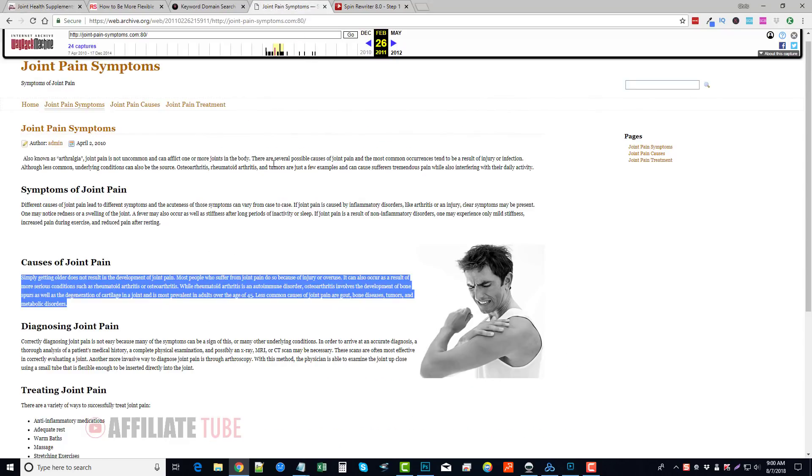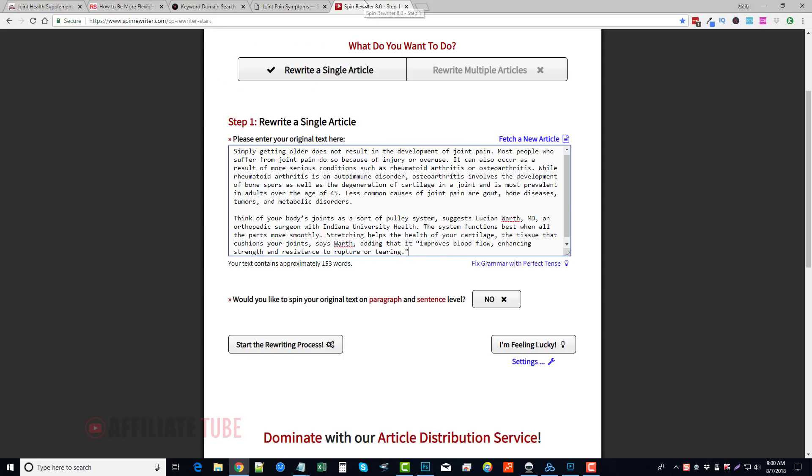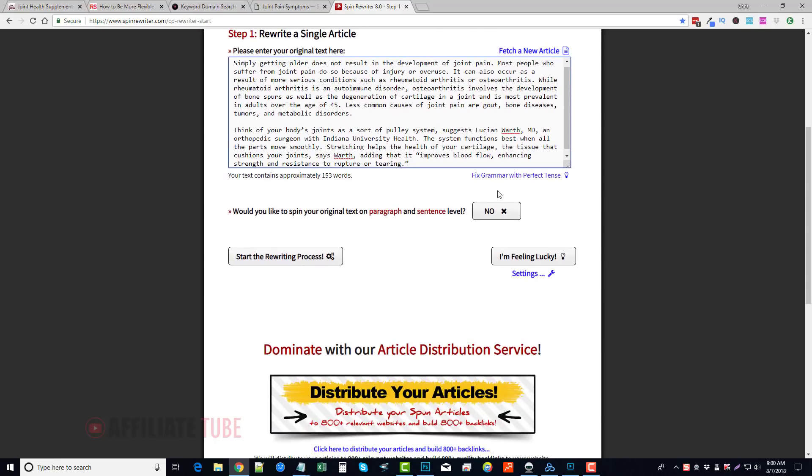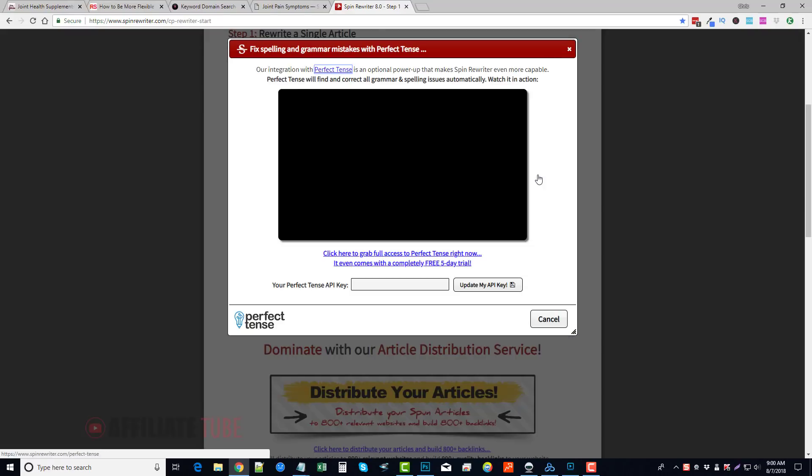And I've made some of my articles two to three thousand words, and it'll spin it. It might take a couple minutes longer than what it normally would if you do something like this, but it works great.